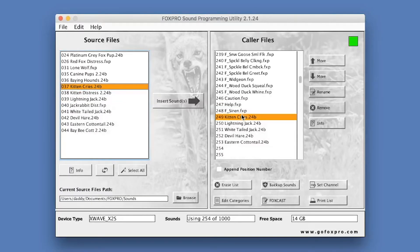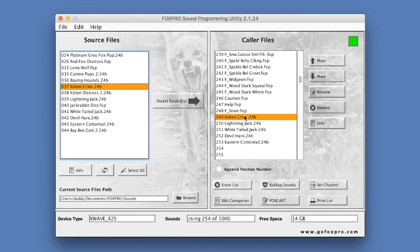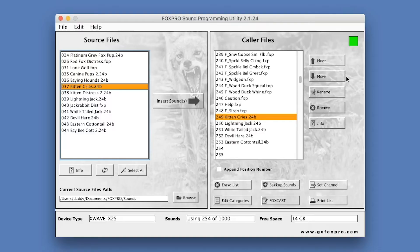The Caller Files column is populated with the list of sound files stored in the FoxPro device that is connected to the computer. To the right of the Caller Files column, there are five buttons: Move Up, Move Down, Rename, Remove, and Info.